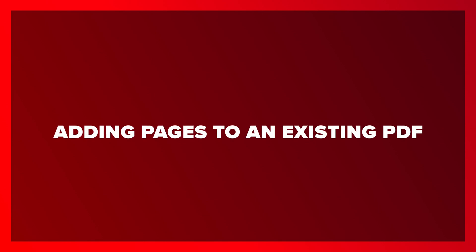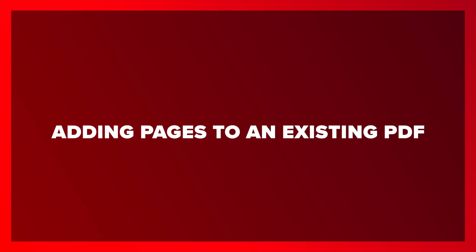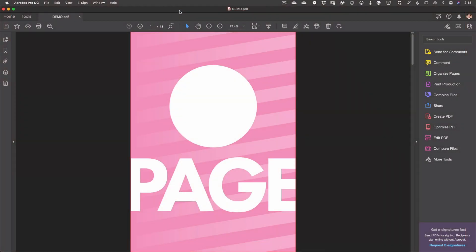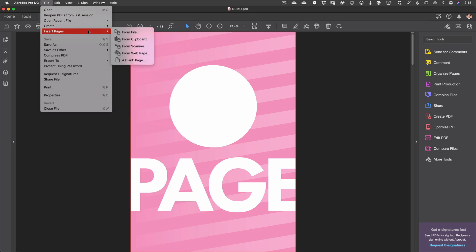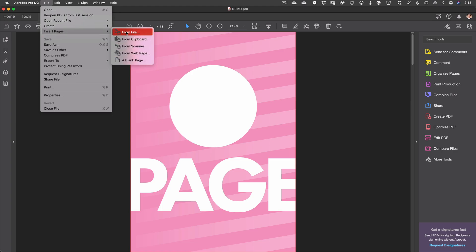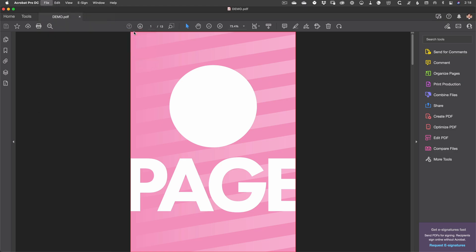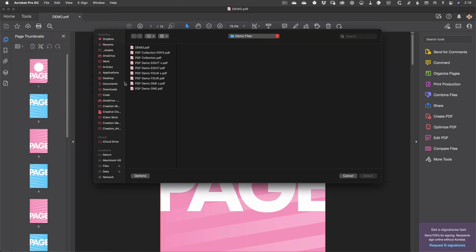If you need to add pages to an existing PDF you could just use the Combine Files function to accomplish that. But there are capabilities built into Acrobat to do this more easily. From the file menu you can just choose Insert Pages and then choose a source which works much the same way as combined files. Only it adds pages to your existing PDF. But this is actually still harder than it needs to be.